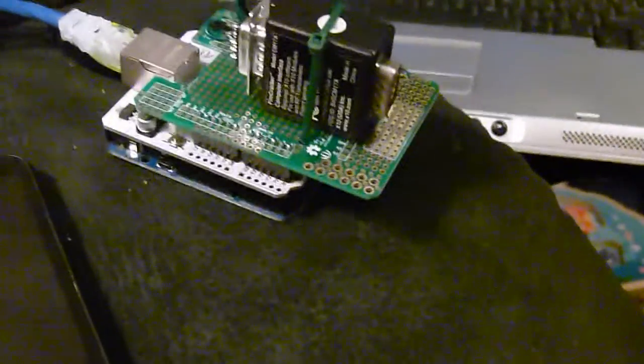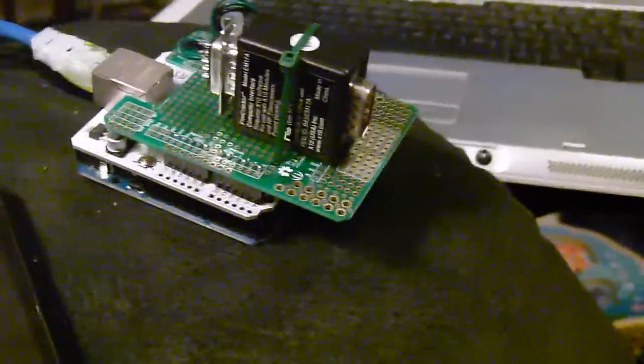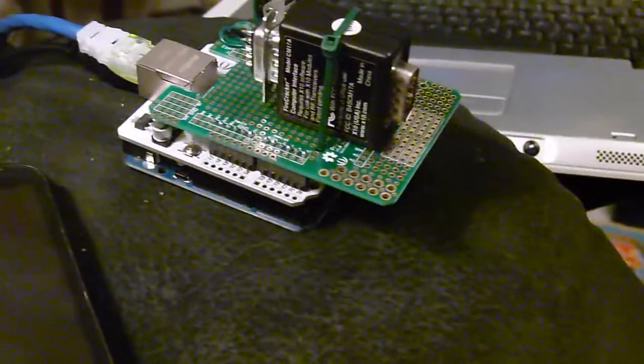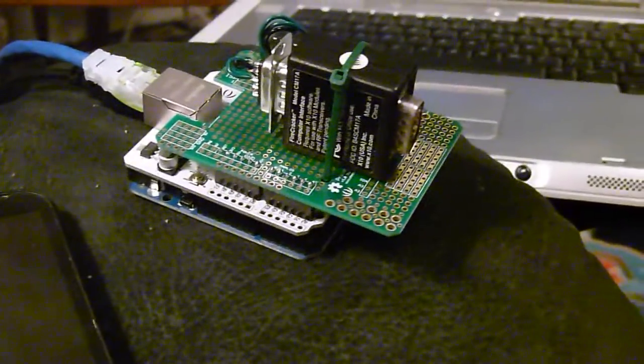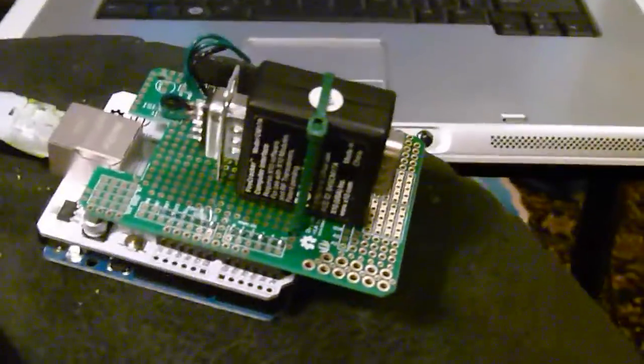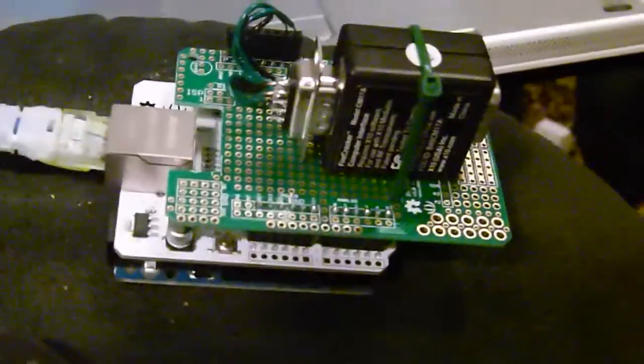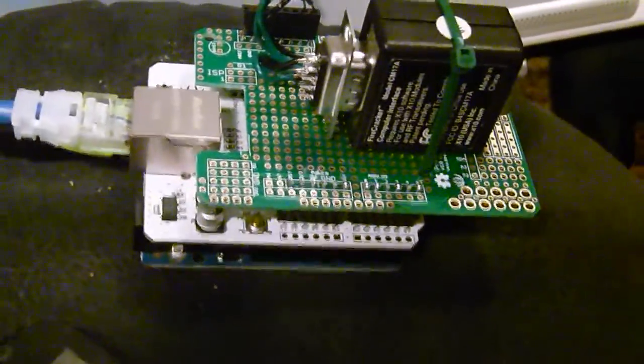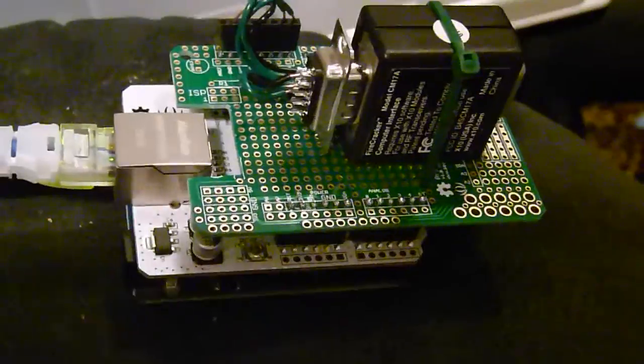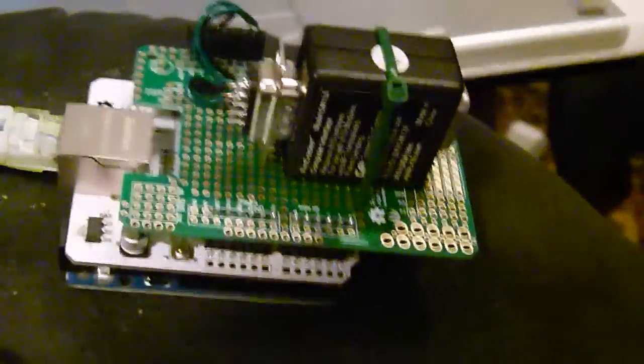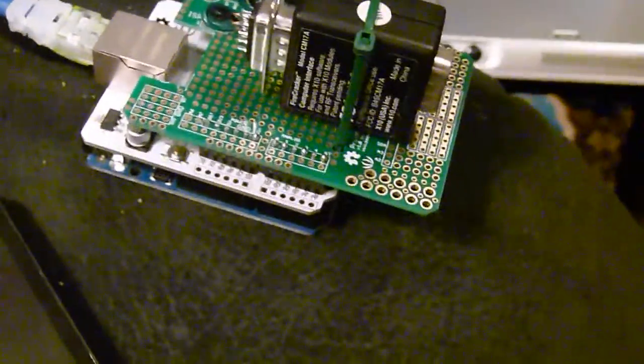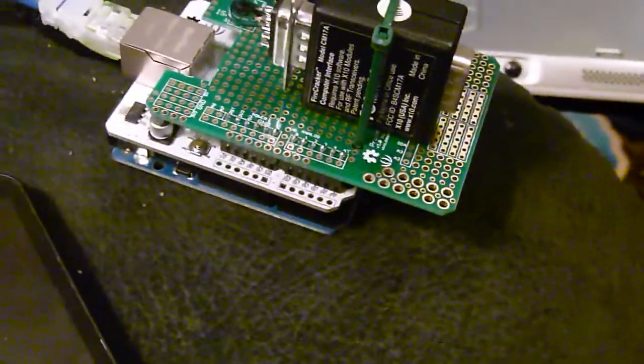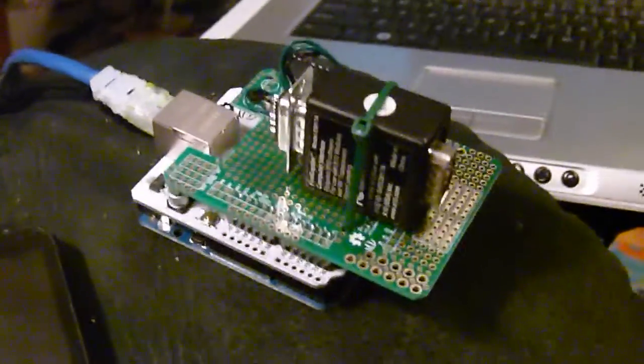Okay, what we got here is the Arduino and it's hooked up with an Ethernet module and an expansion board. The expansion board has a Firecracker C17A module on it, and what this does is runs all the X10 stuff. So what we did is wrote a web server that runs on the Arduino.